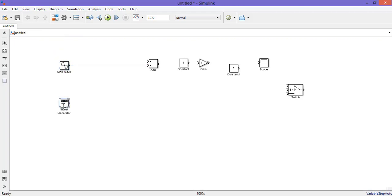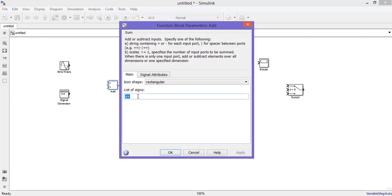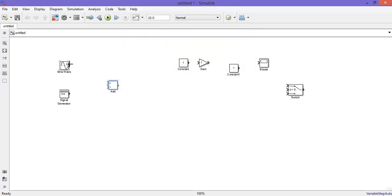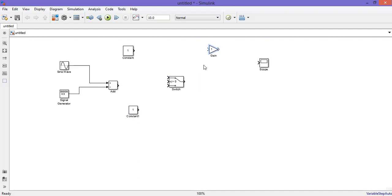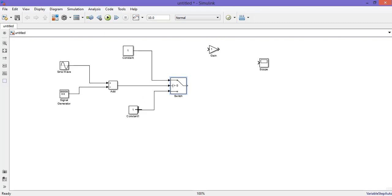The first block is sine wave, the next block is the signal generator, then it should be given to an adder where the first signal should be changed from plus to minus. Connect the adder to the center of the switch, then connect a constant to the top of the switch and a constant to another input of the switch.